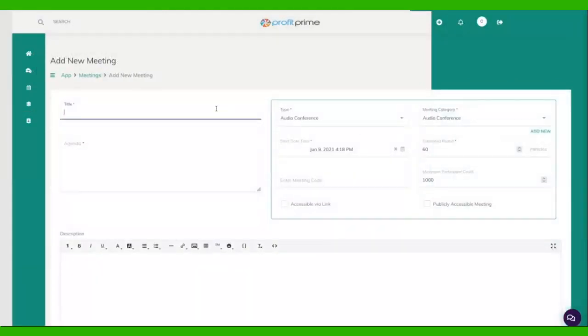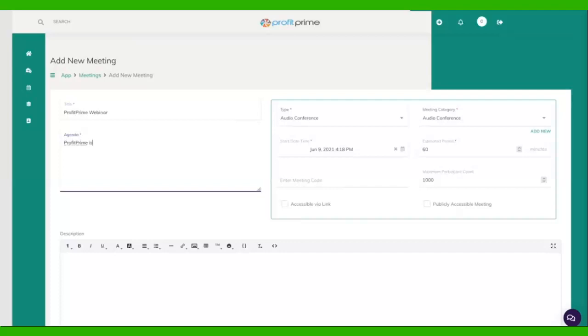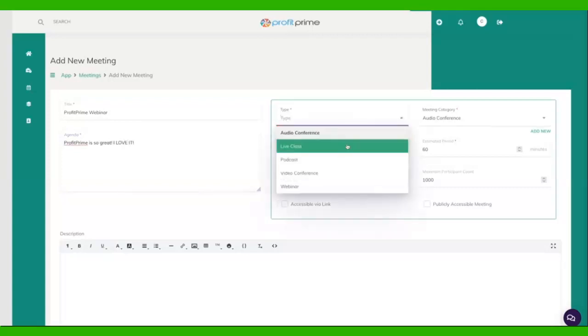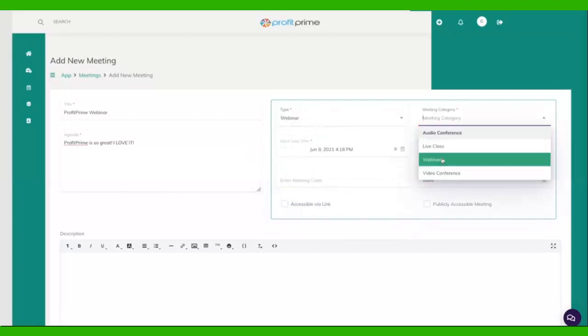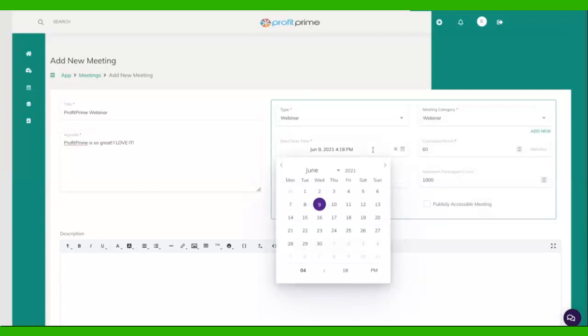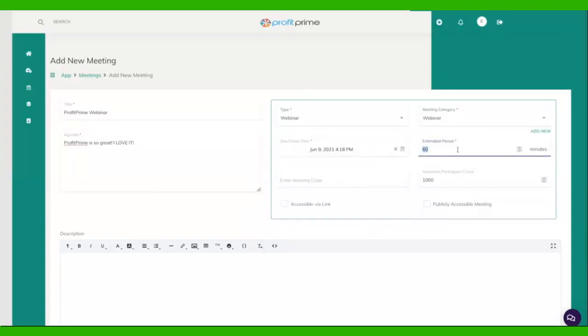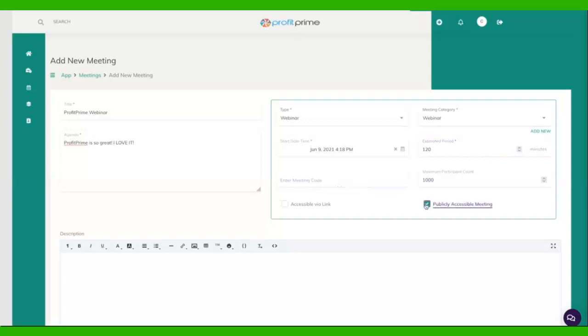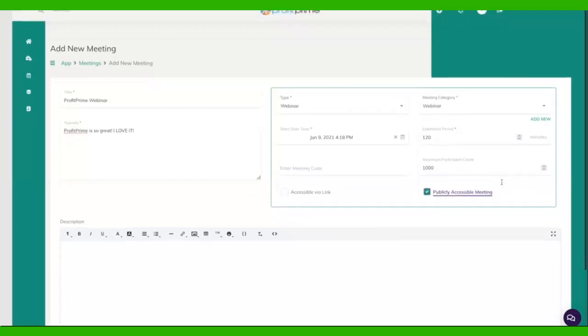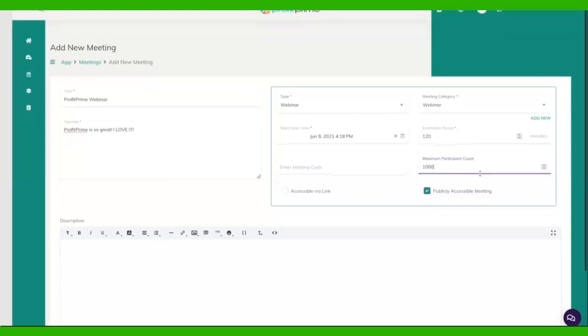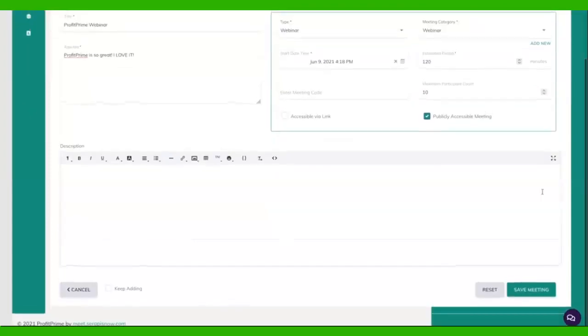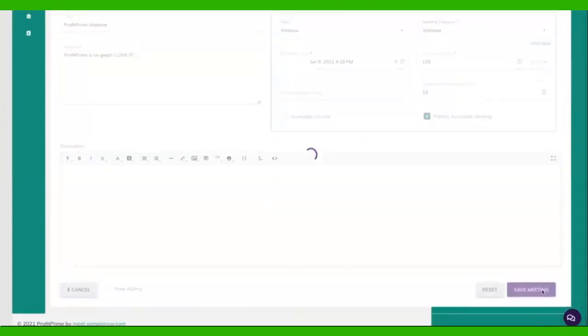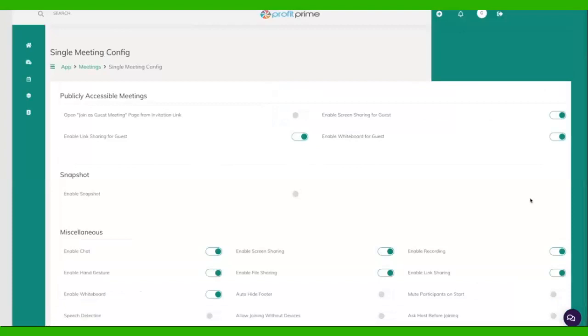We can also create preset meetings. So for example, we can just go right here: Profit Prime webinar, type in 'Profit Prime is so great, I love it.' And here we can select the type - let's just do a webinar. Meeting category: webinar. Start date and time - this is based on your time zone, I'm going to leave it like this. Estimated period: let's say two hours. Meeting code - and if we make it publicly accessible, we can also select the maximum participant count. If, for example, you have a reserved number of spots, we can put 10 so we can do scarcity, real scarcity. Then we click on save meeting.